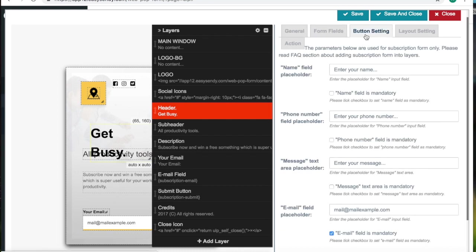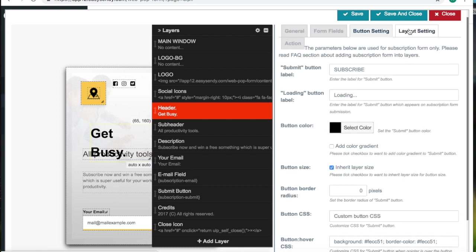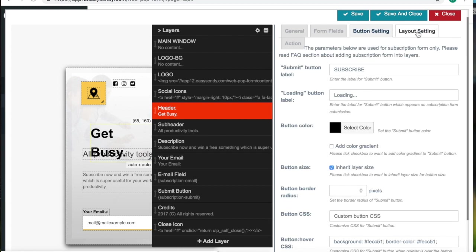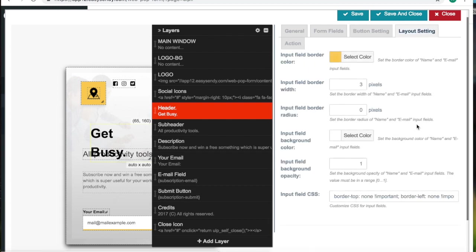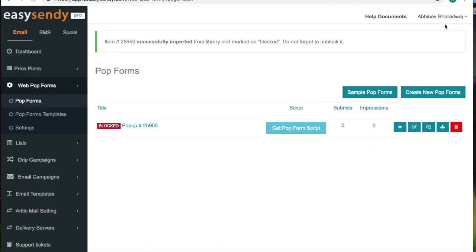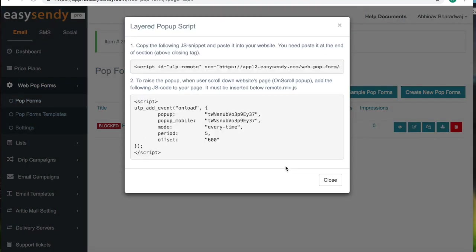And these are the other fields that you can edit. Form fields, button setting, layout setting. You can change the color, the size of the icons. And you can add your social portals, etc. Since this is a demo account, I am not saving it. But you can go ahead and save it. And here, you get to see the script that you can embed into your website.